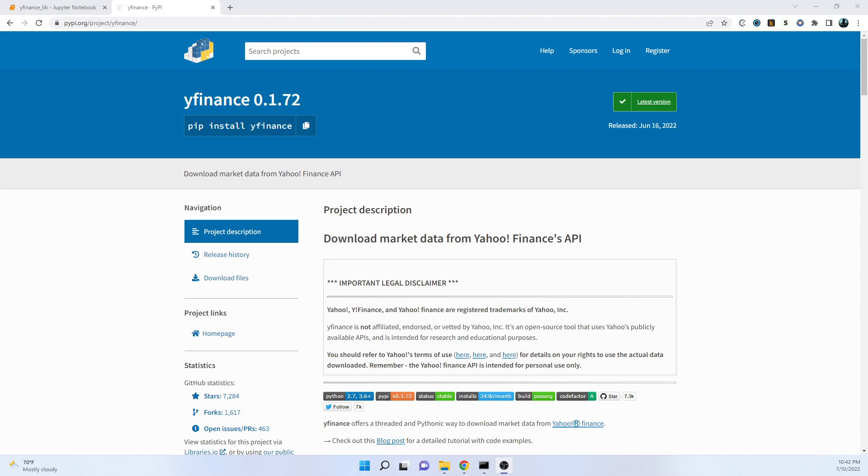Without wasting any more time, let's move to our Jupyter notebook and let me walk you through the entire code.